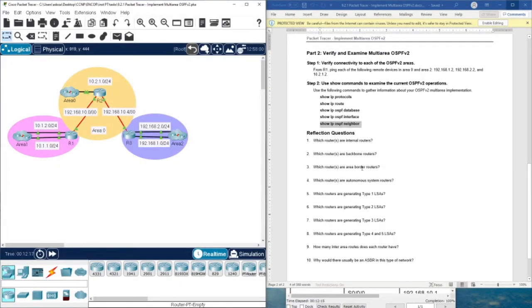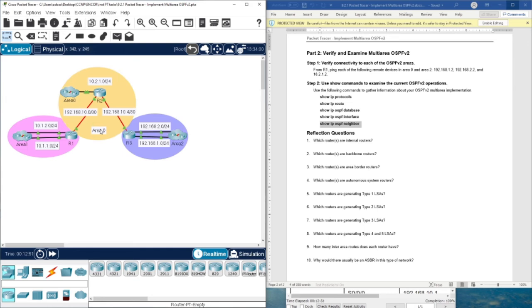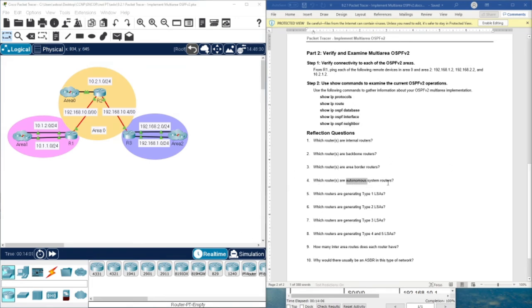Now let's answer the topology questions. The internal router is R2, as it resides entirely within area 0. The backbone routers are R1, R2, and R3 because they all connect to area 0. The area border routers (ABRs) are R1 and R3 because they connect at the border between area 0 and another area.